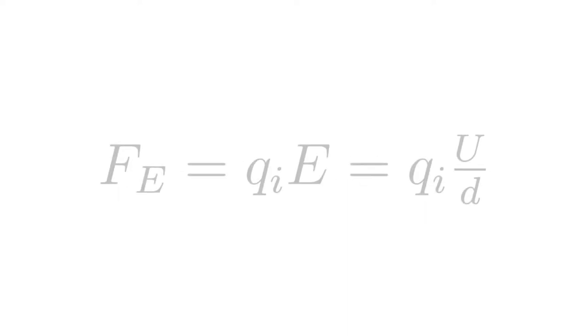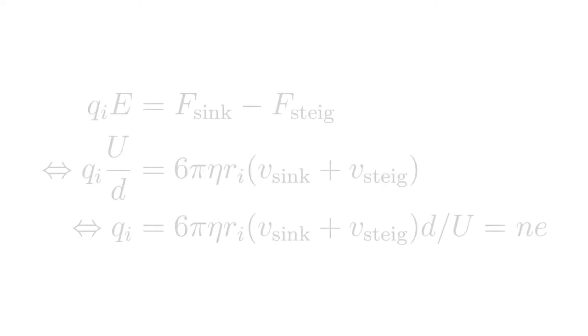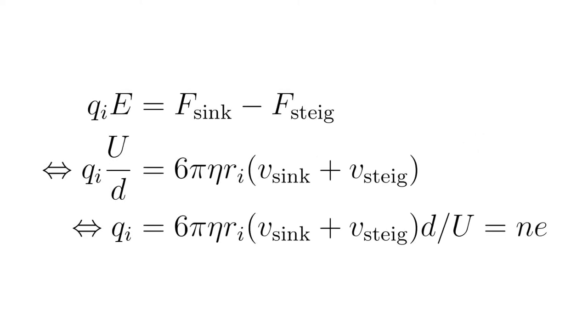The difference between these two forces is equal to the force of the electric field: F_e = q_i × E = q_i × u/d = 6π η r_i (v_sink + v_steig). Rearranging: q_i = 6π η r_i (v_sink + v_steig) × d/u = n × e, where n is an integer.